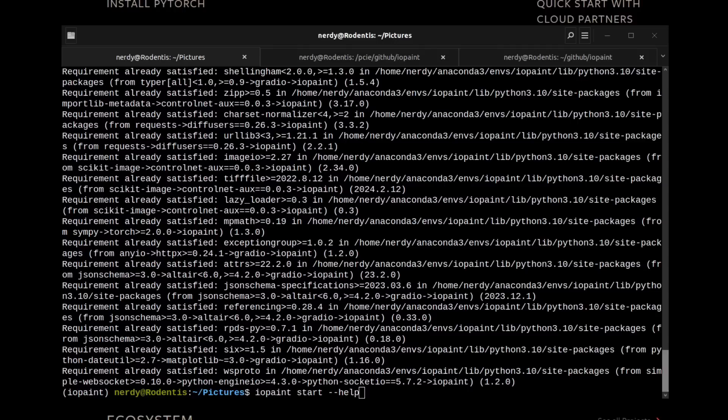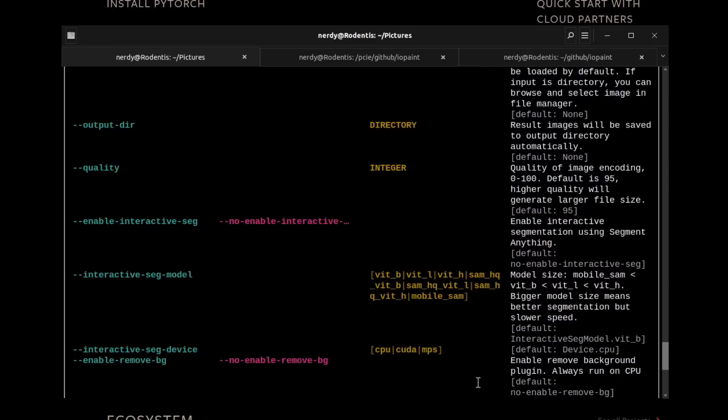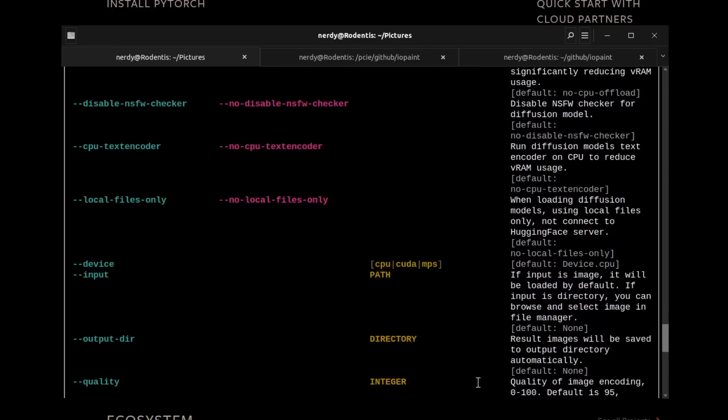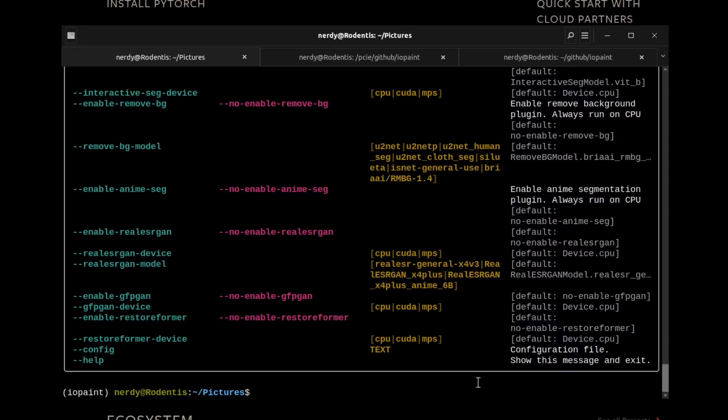With your GPU-enabled version of IOPaint now installed, you can run it with the minus minus help option to view all of the things we saw earlier in the documentation, such as enabling those plugins. As you can see, there are loads of options available, but for this video, I won't be delving into any of those advanced options too deeply. Do let me know down in the comments if there's a particular advanced option that needs more explanation.